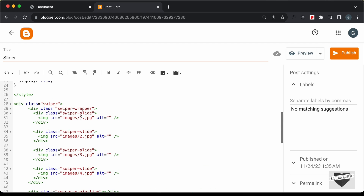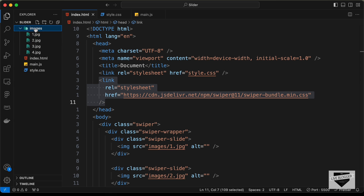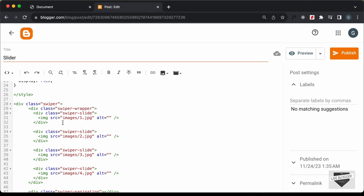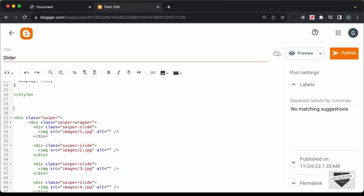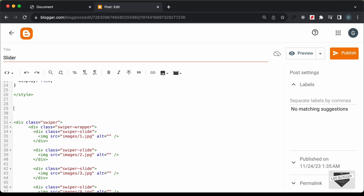Now the next thing we need to do is add the images. Right now the images are set to 'images/' followed by the image name, but in our Blogger website we don't have this images folder — it's inside our local project. So we need to upload these images somewhere, get the links, and paste them here. For this video I'm going to insert the images right inside the post itself, get the link, and paste it over here.